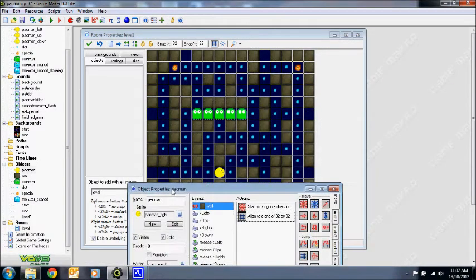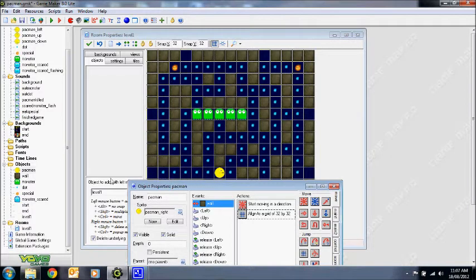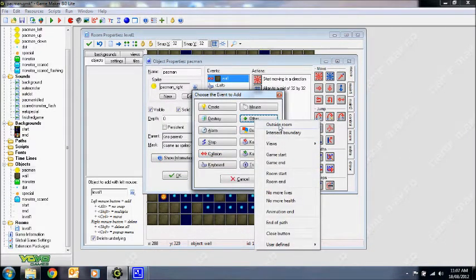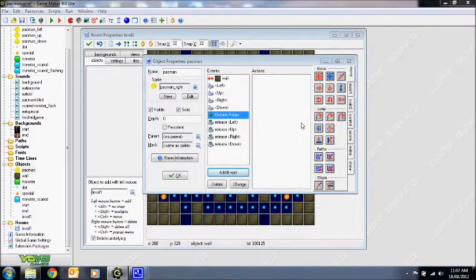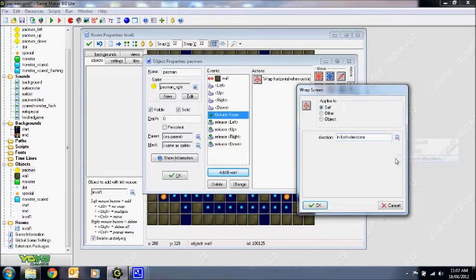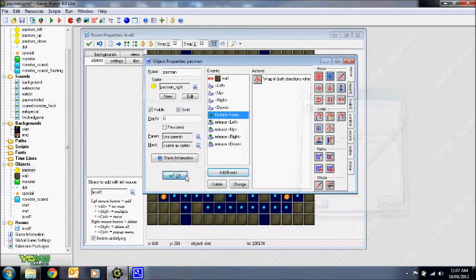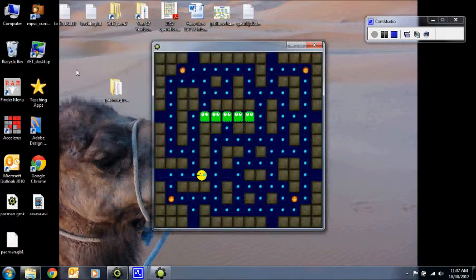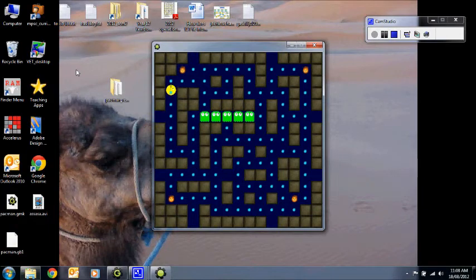When Pac-Man leaves the room, you want him to wrap around and come back from the other side. So if you make holes in the walls that lead to the outside, you want him to come back through the other side. To do this, add an outside room event and set it to wrap around the screen in both directions. Let's give that a test and see how it looks. Sometimes you might find you get aligned to the grid and there's a sudden jolt when you get movement — there's nothing you can do about that, but it's better than getting stuck.